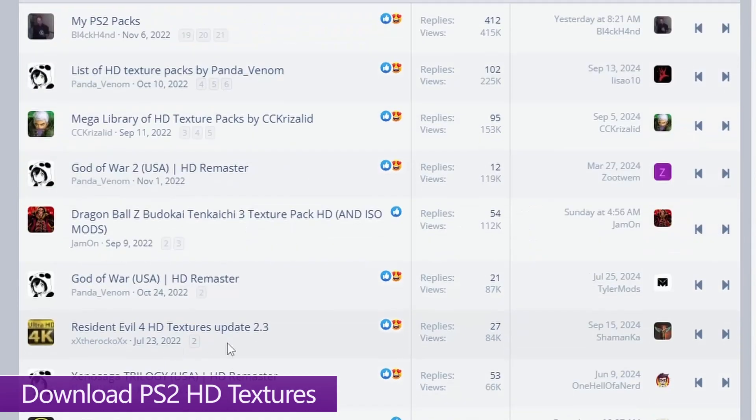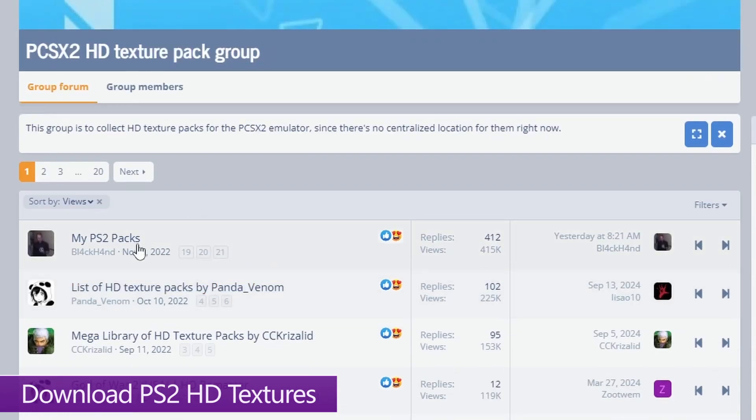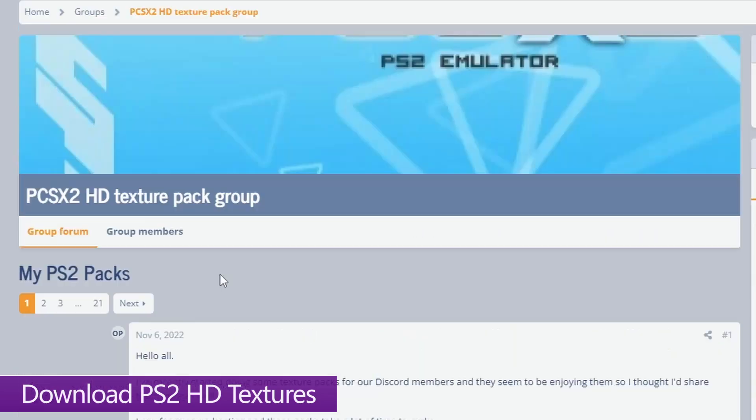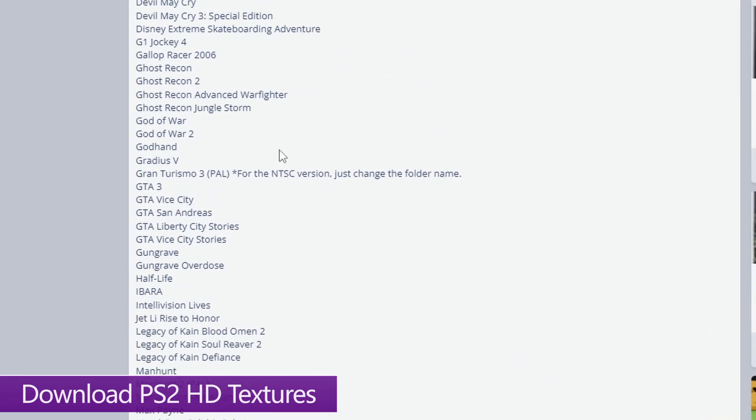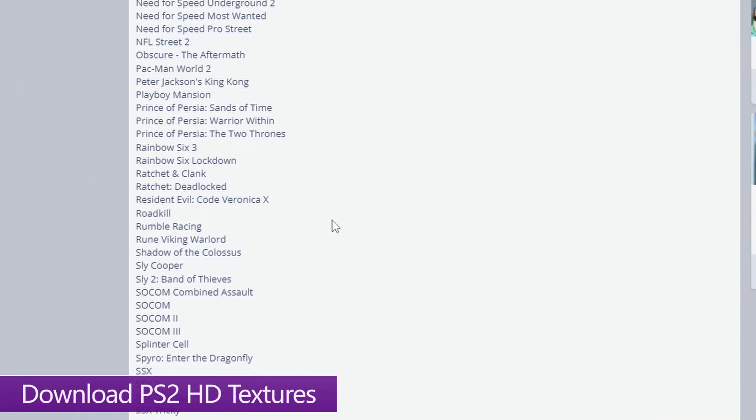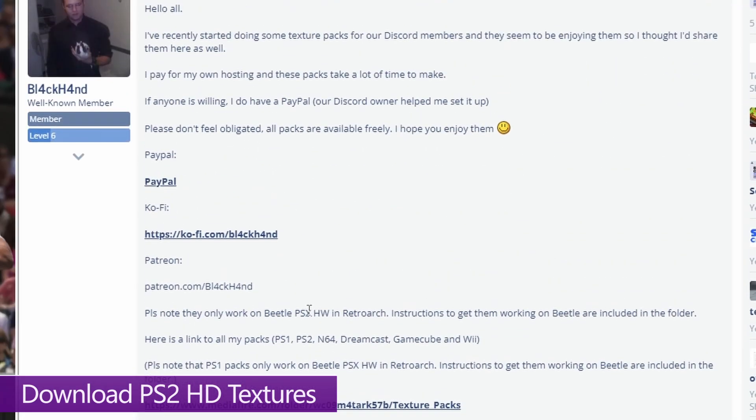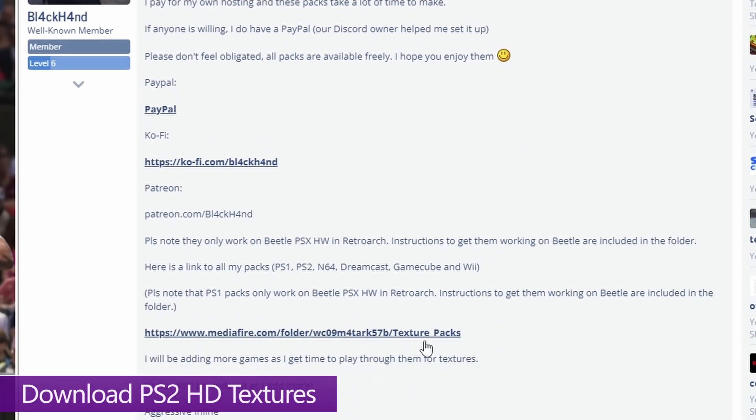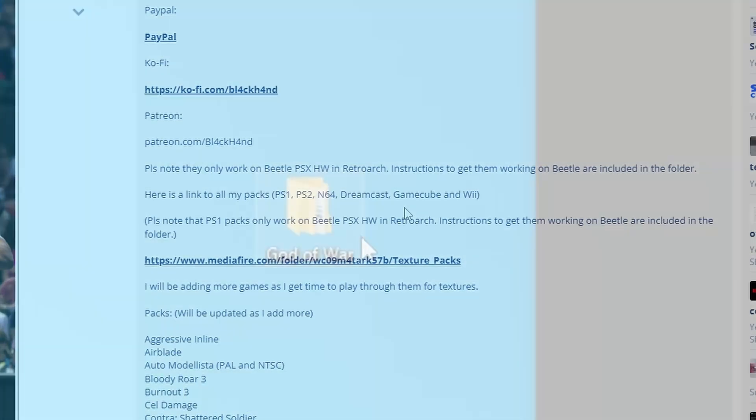One important thing to note is that some creators will upload these individually, and others will upload these as part of a master list. So if you go into the top result here, you can see he's provided an entire list of every single texture pack made for PS2 with download links that will take you to all of them. So browse and download the one that you want.